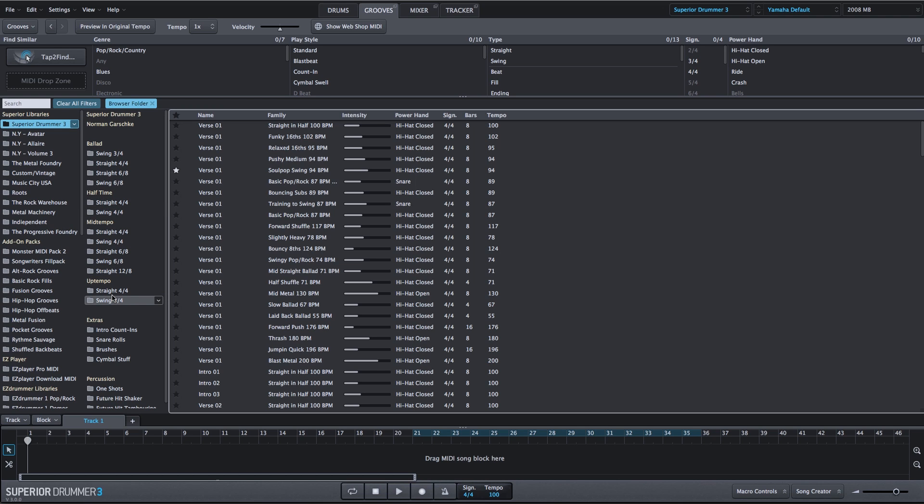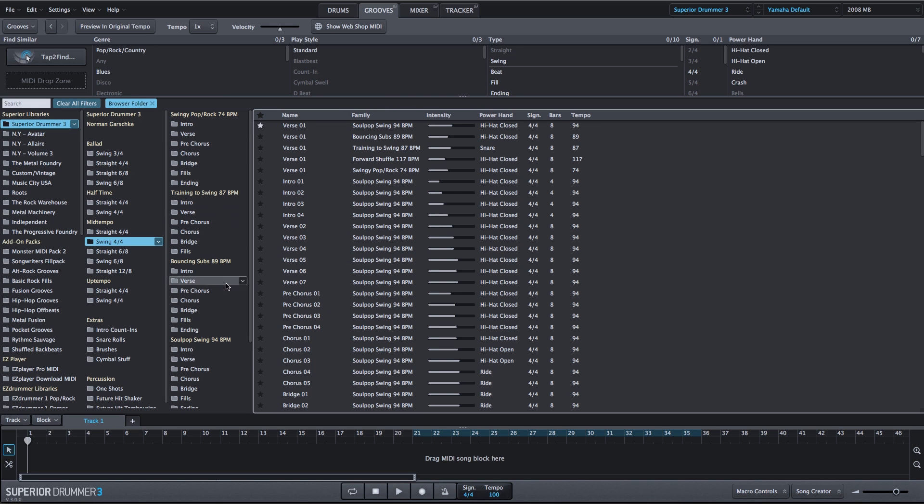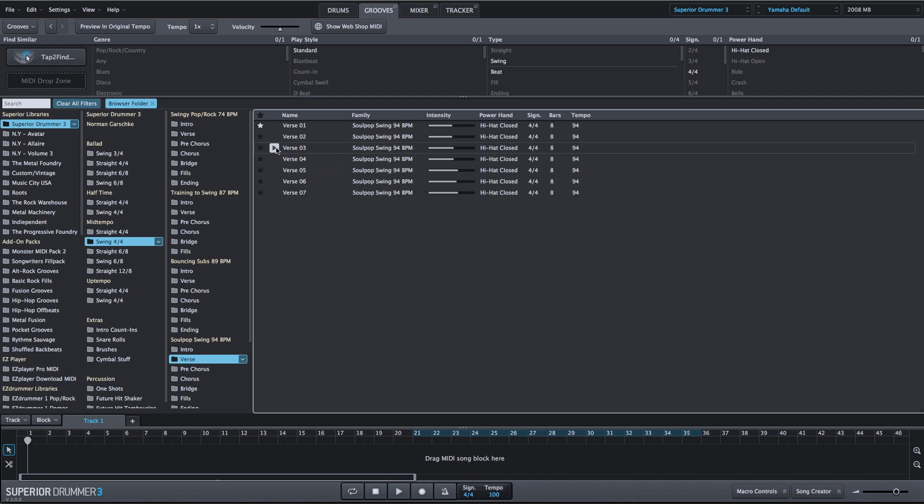For example, this is the Superior Drummer 3 core MIDI library. I could choose Swing 4-4, and then choose one of these variations. Go to the Soul Pop Swing, and I'll listen to one of the verses.